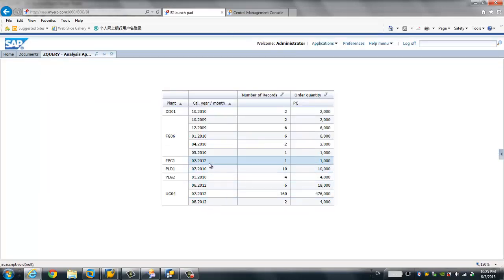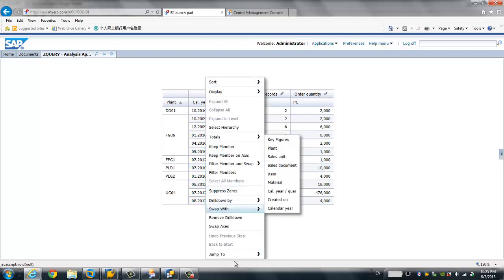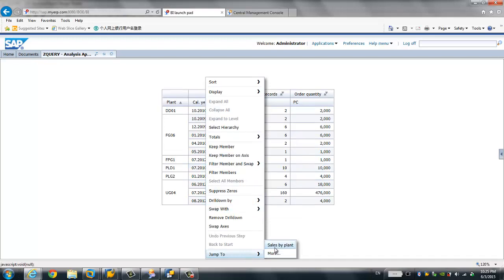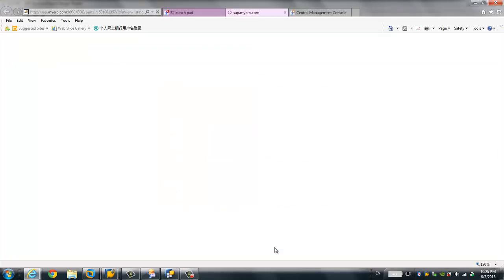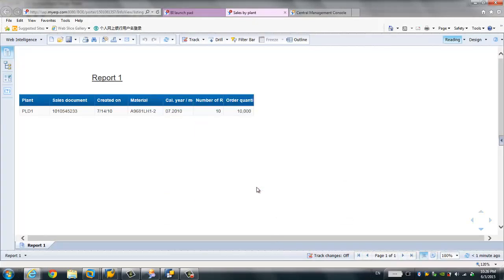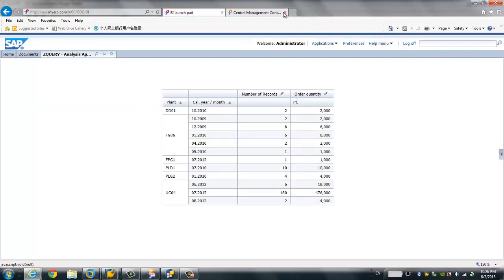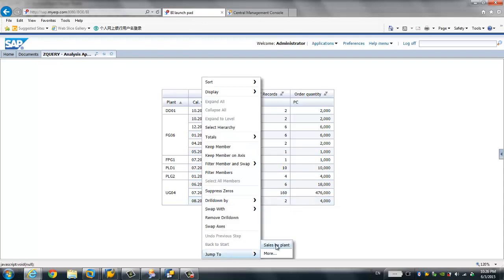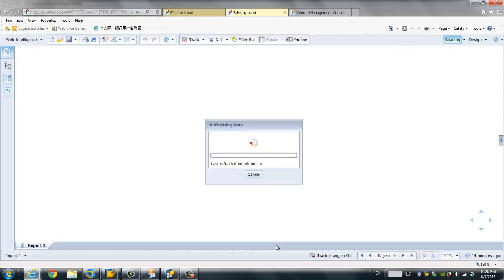This time I'm not going to click directly — I'll right-click on the row and choose 'Jump To'. For example, I move my cursor to the row with plant PRD1, right-click, choose 'Jump To', then 'Sales by Plant' — the description I created in BW. After clicking, only plant PRD1 is displayed in the target web report. Let's do one more test for plant UG04: right-click, jump to 'Sales by Plant', and only plant UG04 is displayed in the target web report.